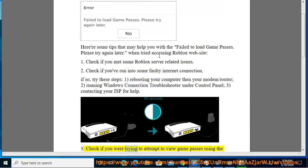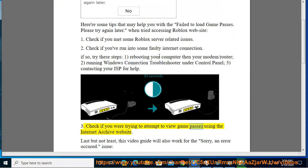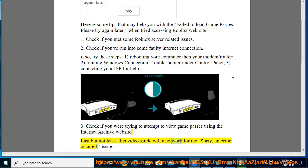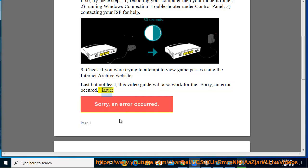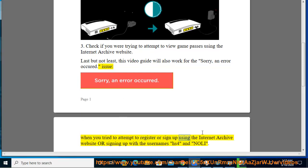Check if you were trying to view game passes using the Internet Archive website. Last but not least, this video guide will also work for the 'sorry, an error occurred' issue when you attempt to register or sign up using the Internet Archive website, or when signing up with the usernames HS4 and Nolly.